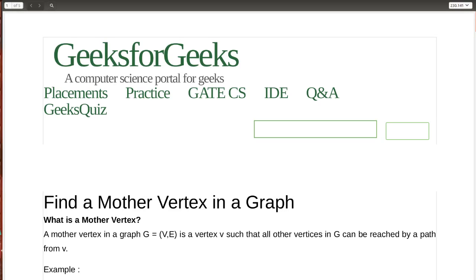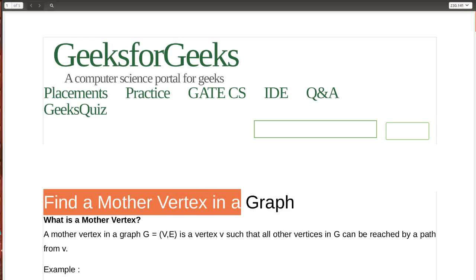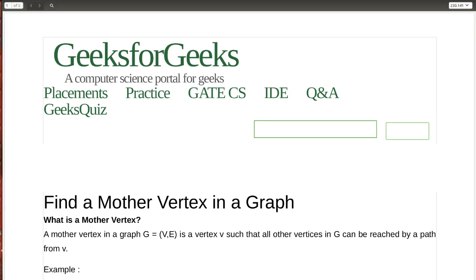Hello and welcome to GeeksforGeeks. Today we are going to talk about an algorithm to find a mother vertex in a graph. The first question is: what is a mother vertex? A mother vertex is a node such that if I take that node as the root and perform a graph traversal — either DFS or BFS — then I would visit every other node of the graph.